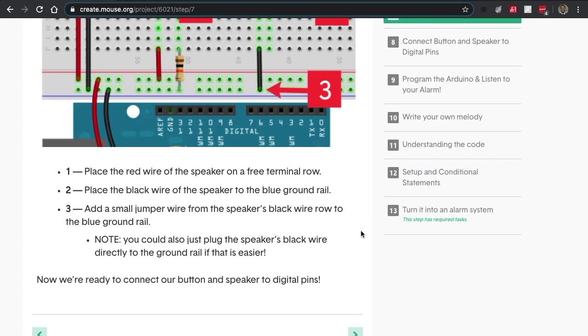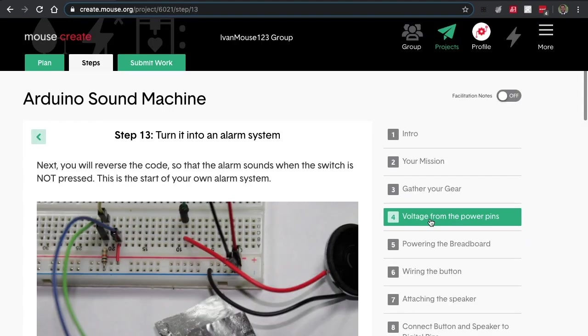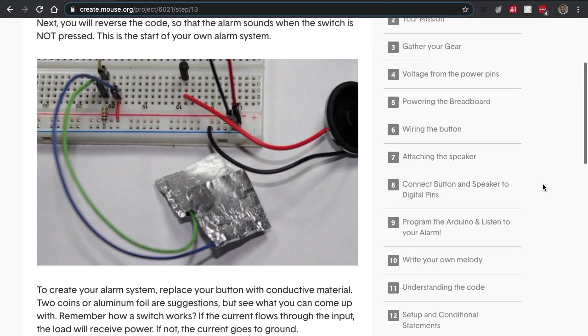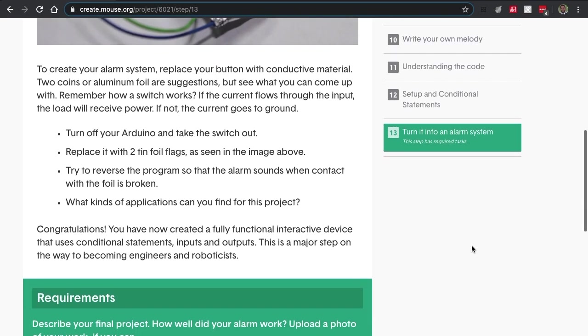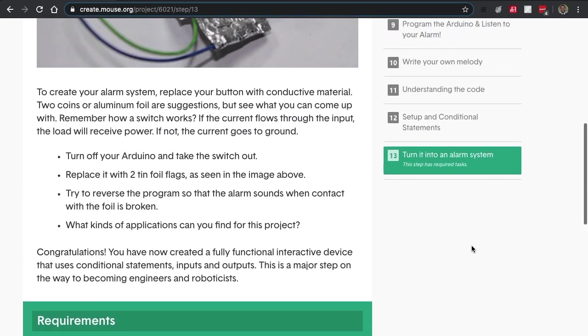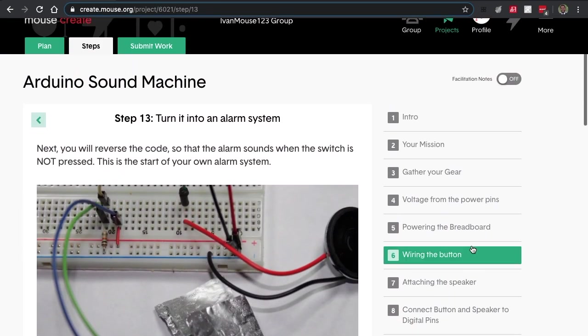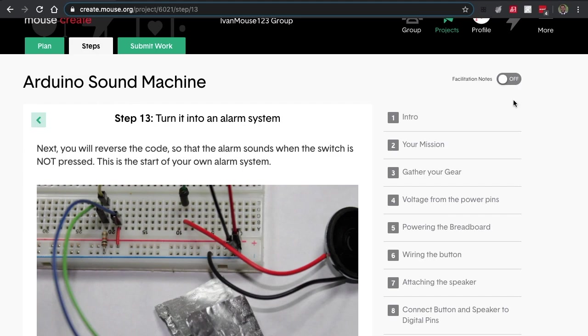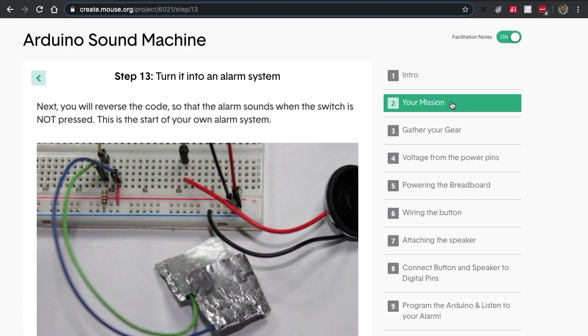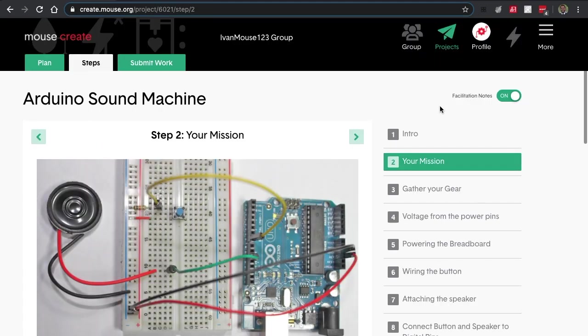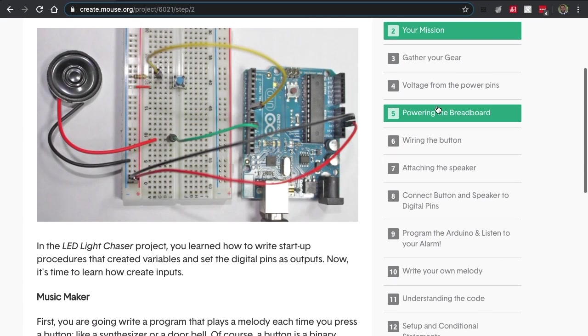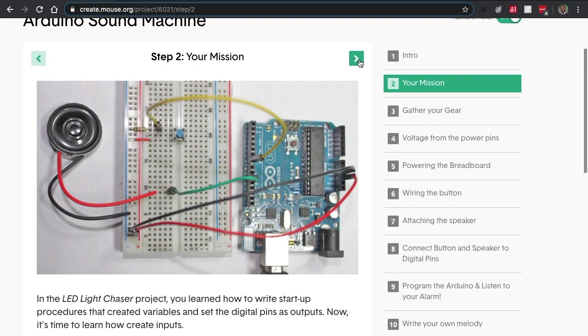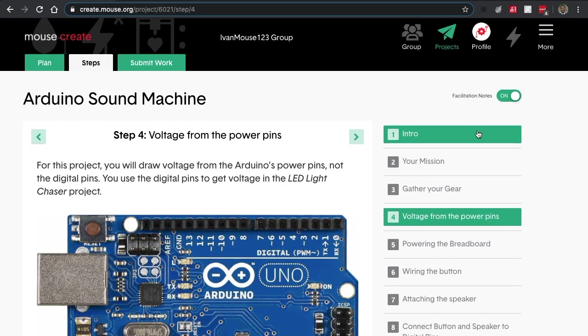Finally, every step will have some required tasks, which will be marked here. This step has required tasks. If you're a teacher, you can also turn on your facilitation notes, and this helps you get any more info that will help you teach your lesson as well. You can always turn them off as well.